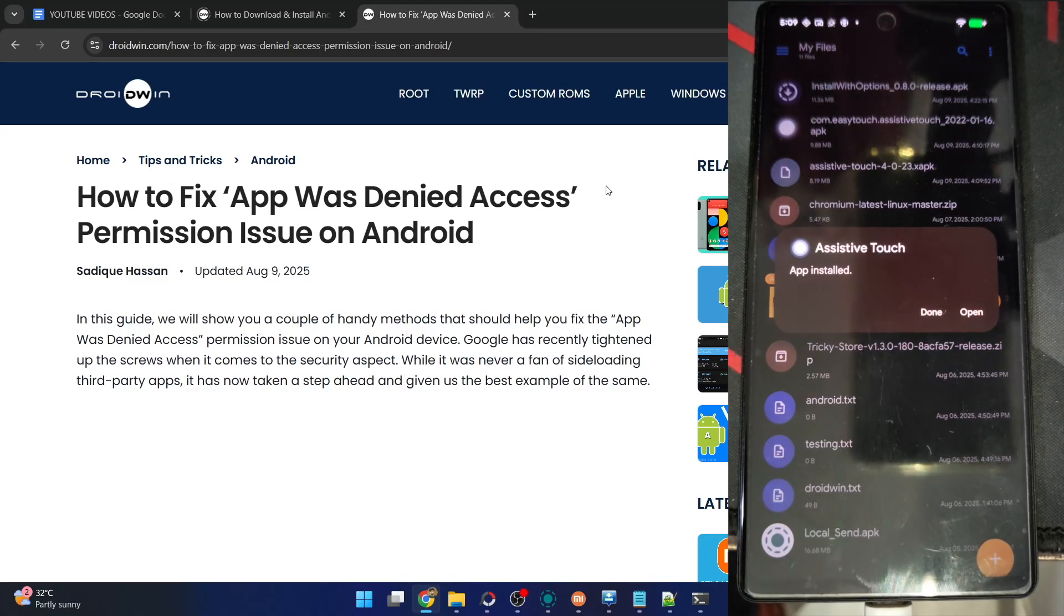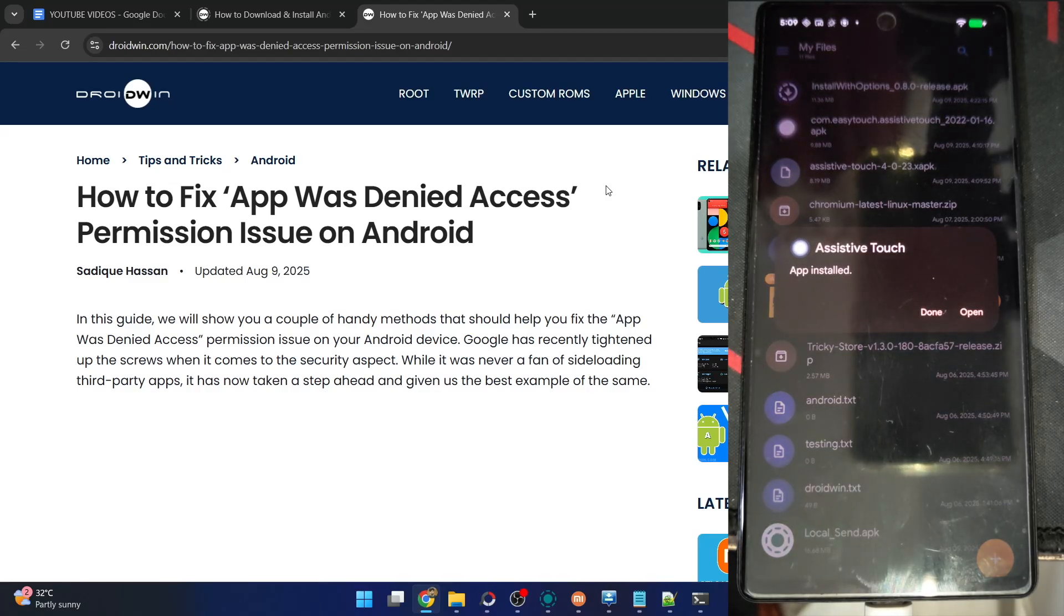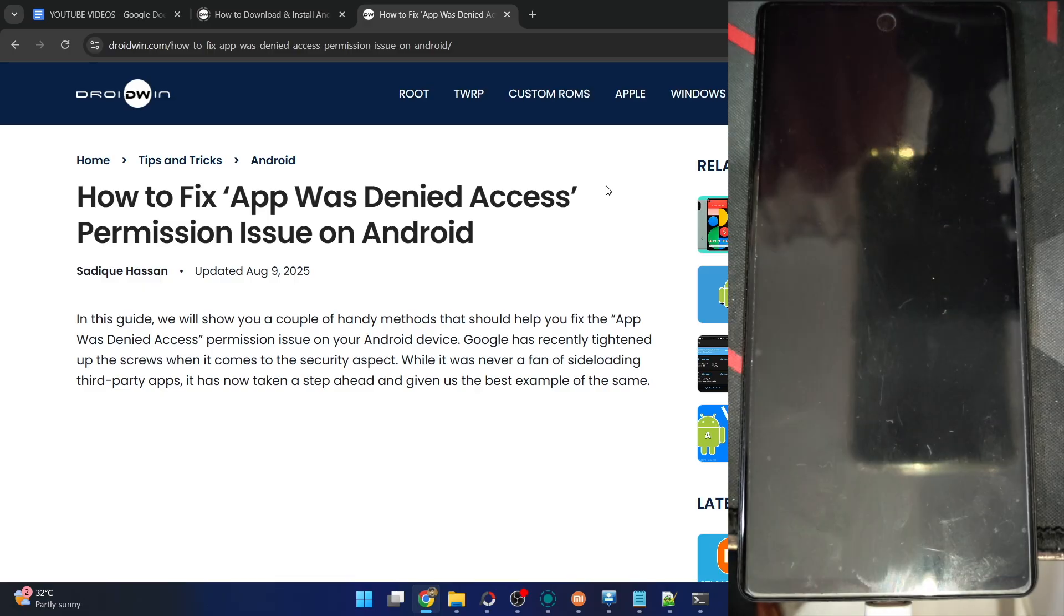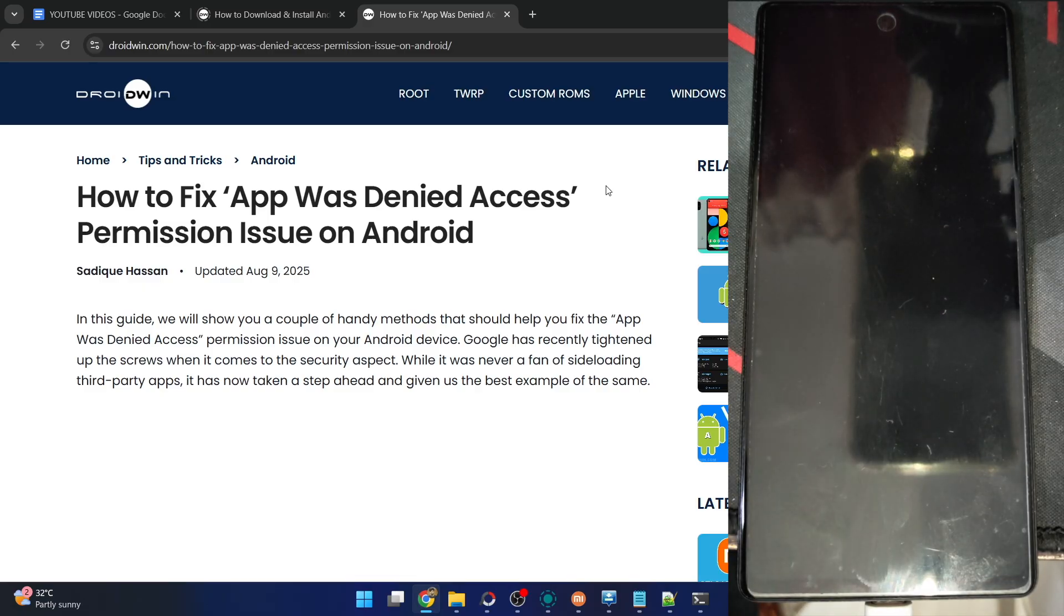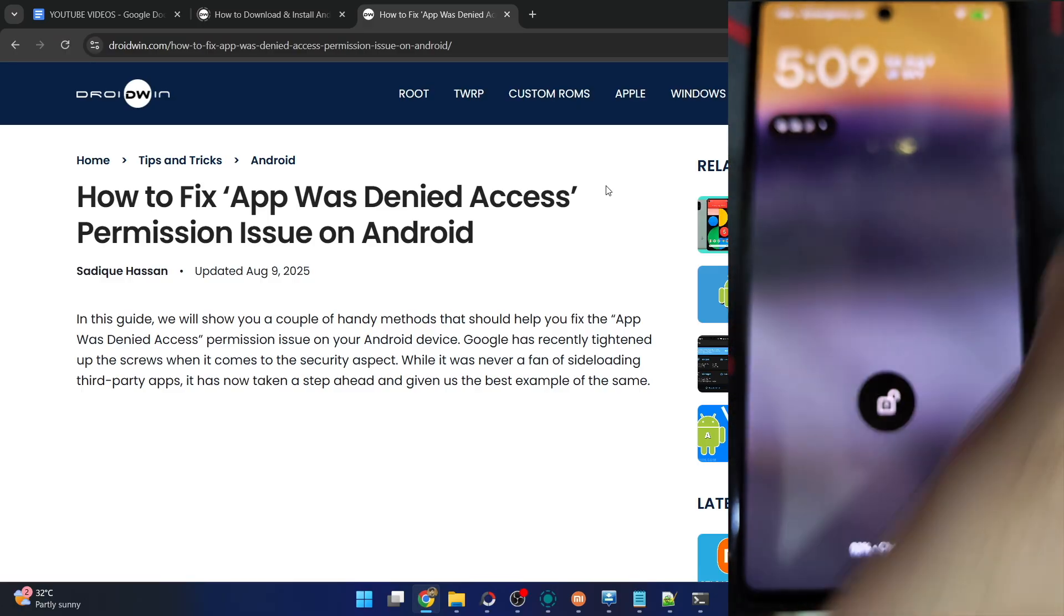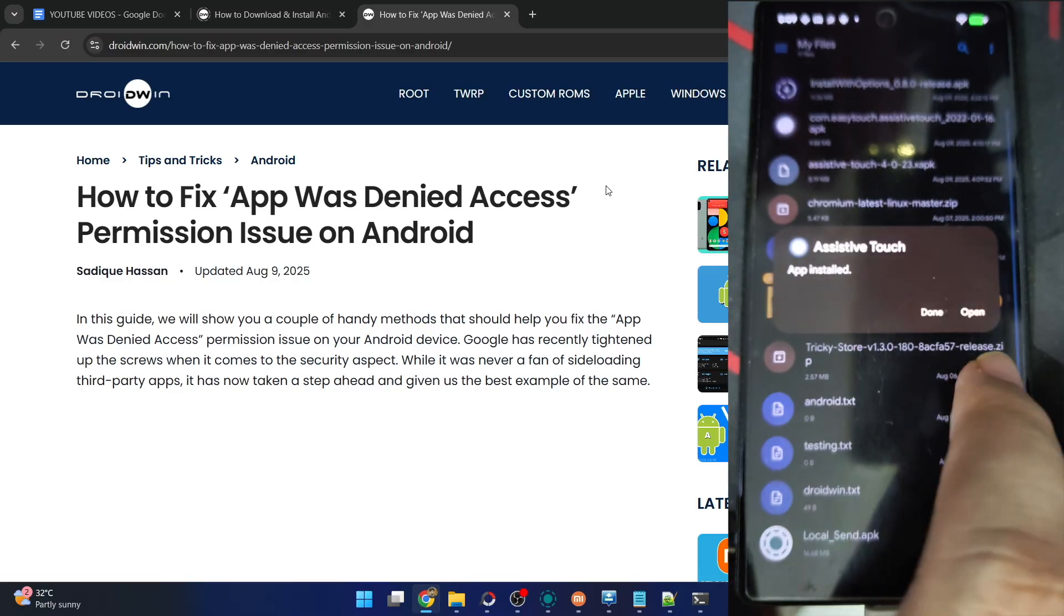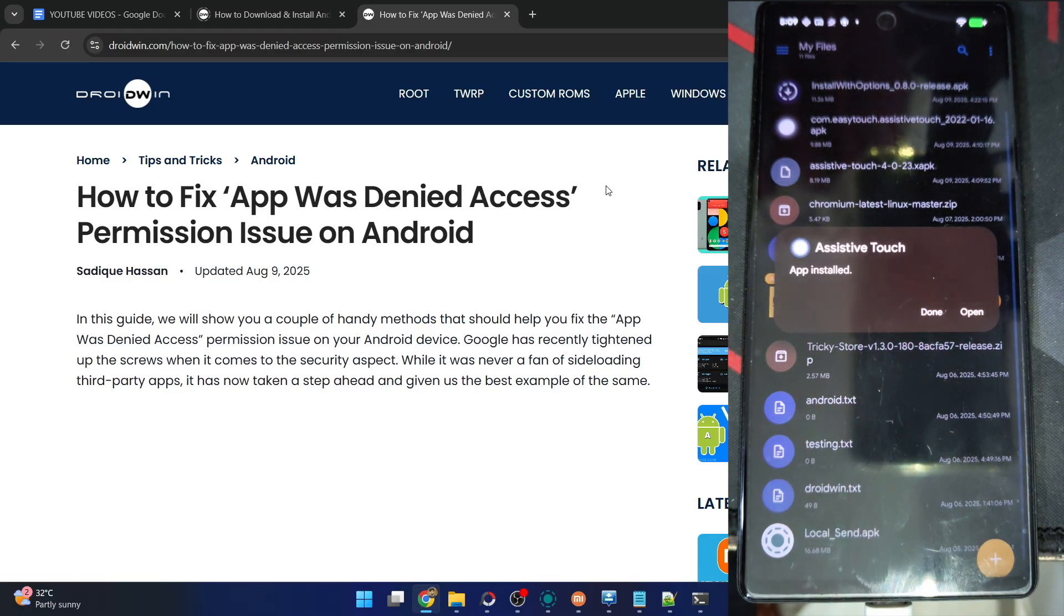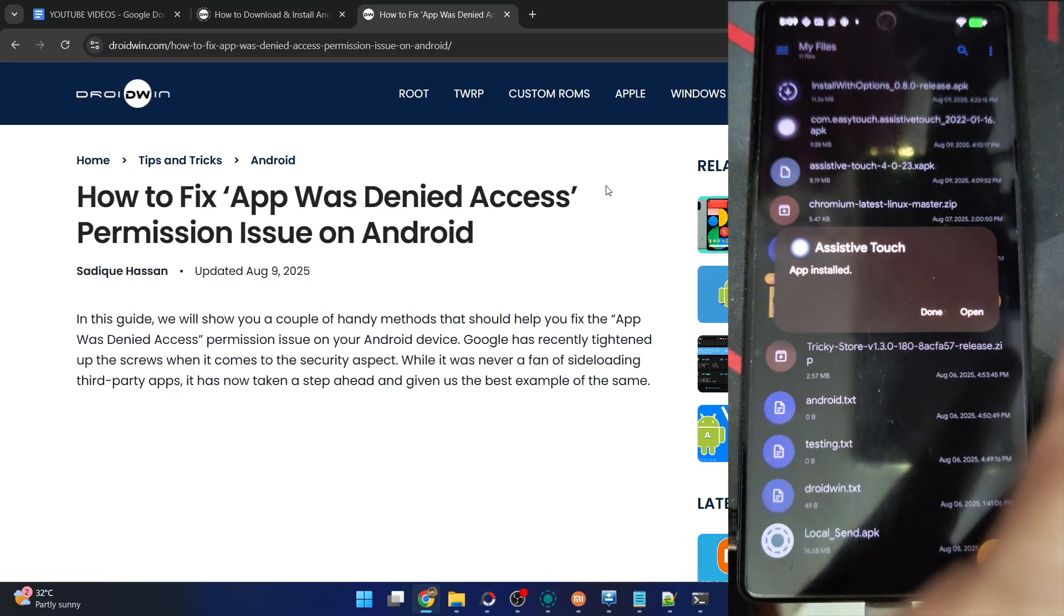Hi guys, this is Satik from Robin.com. In this video, we'll show you how to fix the app was denied access issue on Android when you're trying to sideload a third-party app onto your phone and giving it a required permission.